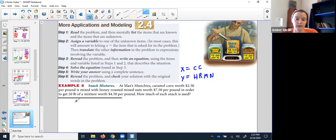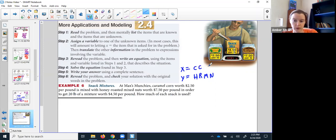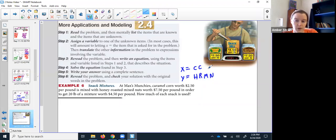We've got money and we've got weight. We know in the end they're hoping to make a 20-pound mixture, so it's going to be 20 pounds total where some of it is caramel corn and some of it is honey roasted mixed nuts. So let's let x not just be the caramel corn, but the caramel corn's weight — the pounds of caramel corn.